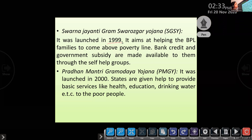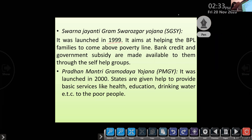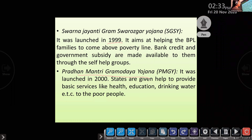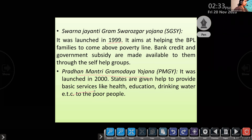Which is an example of a self-help group? Then Pradhan Mantri Gramo Udaya Yojana — states are given help to provide basic services. These are the main programs discussed in this chapter. And one more: Annapurna Yojana — giving food grains to elderly people.